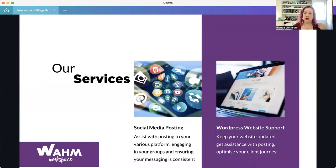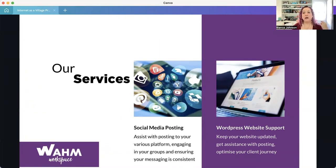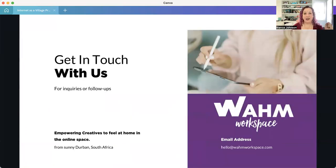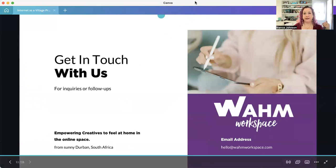WAM Workspace specializes in helping clients with all of the above. The specific services we help with include social media posting — we can help you set up your accounts, post to them, and make sure they're all linking correctly. We can also help you maintain your website, keep content updated, and make sure everything is linked together. Get in touch with us if you have any questions — we would love to help you feel empowered in the online space. We look forward to hearing from you.